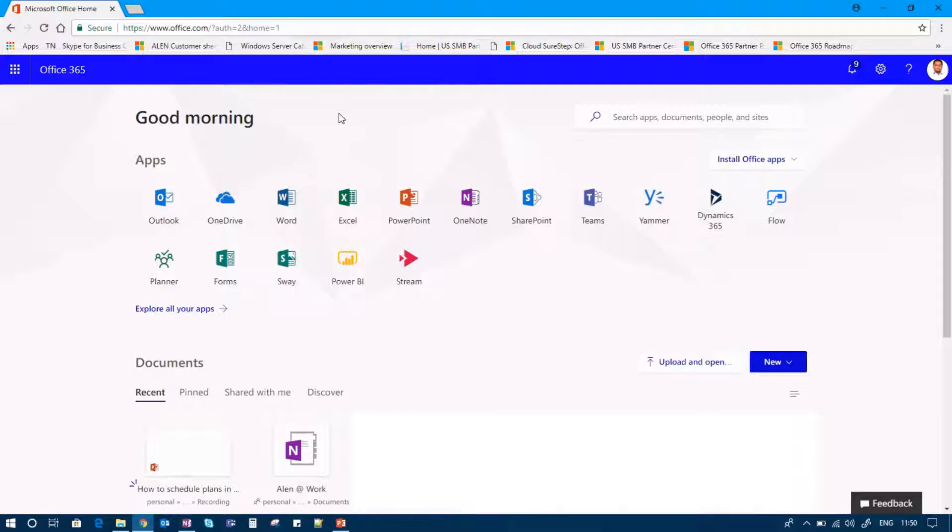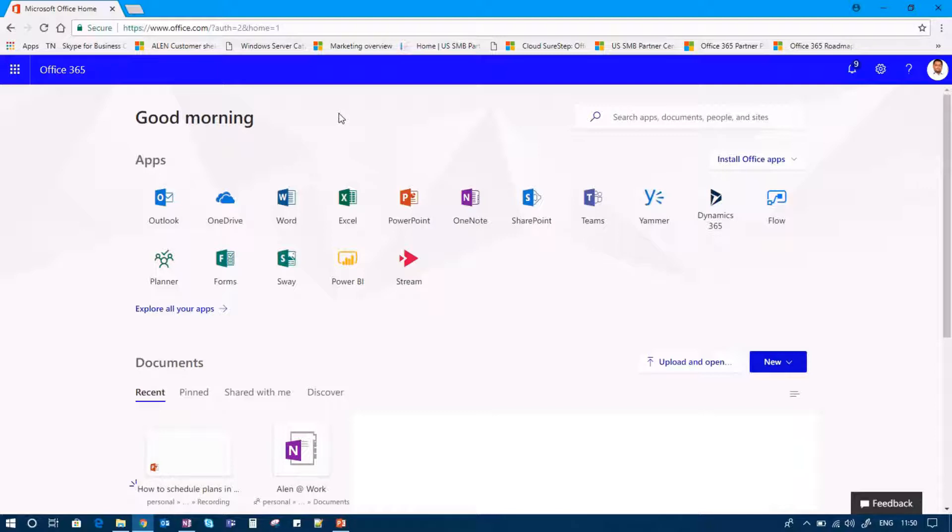To add to the content, we would be showing you how you can edit user profile in Microsoft Office 365 through Yammer.